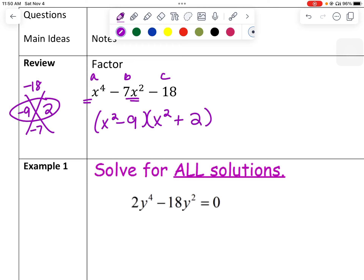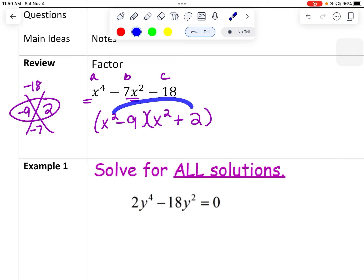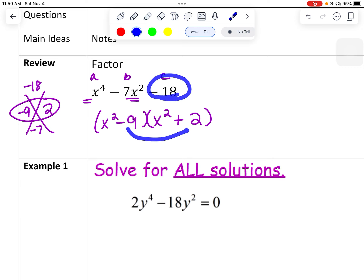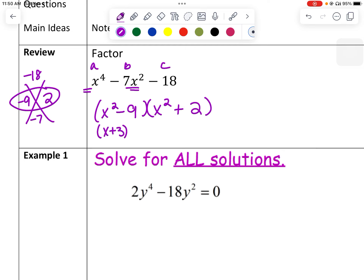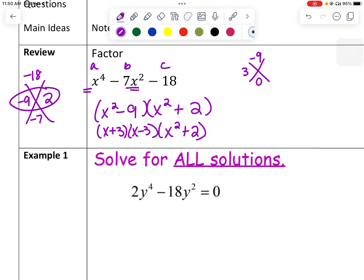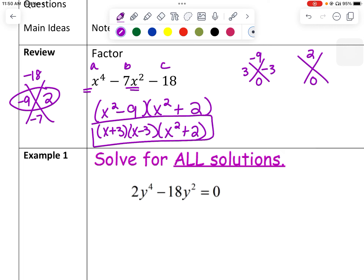We can multiply that back out and get x to the 4th, then 2x squared minus 9x squared which makes negative 7x squared, and negative 18 on the end. We notice x squared minus 9 is a difference of perfect squares, so it factors to x plus 3 and x minus 3. However, x squared plus 2 does not factor further, because I can't find factors of 2 that add up to 0 — it only works when they're perfect squares and subtracting.